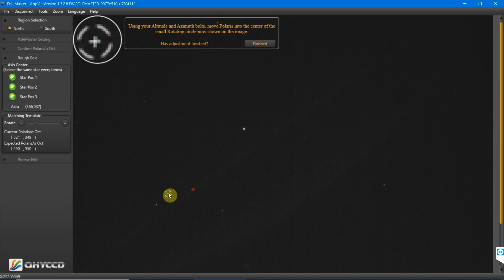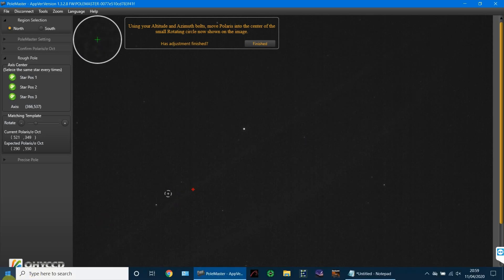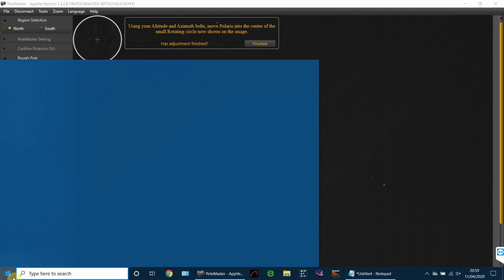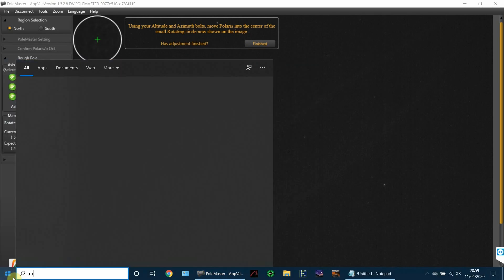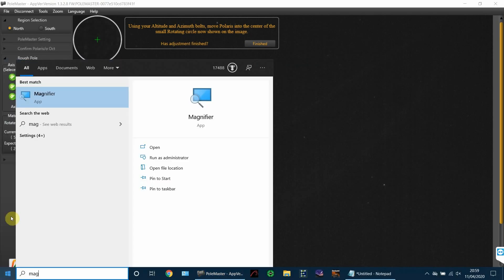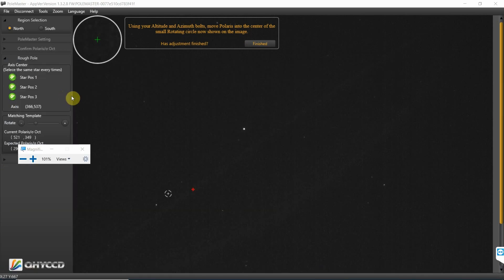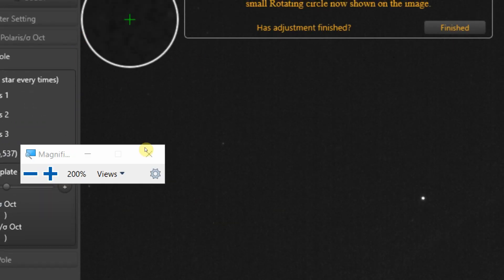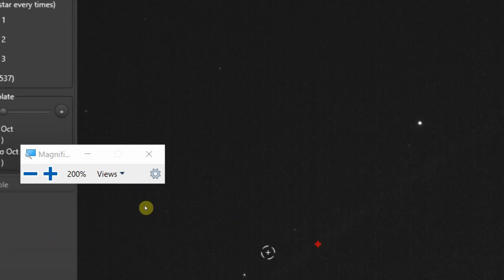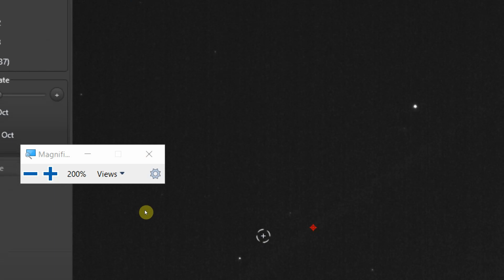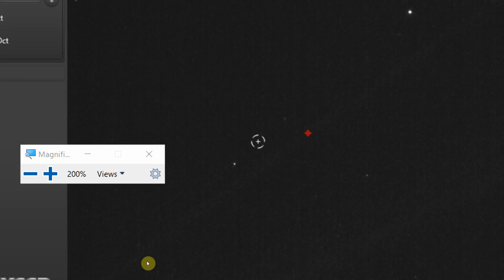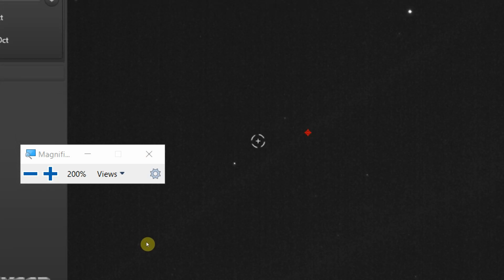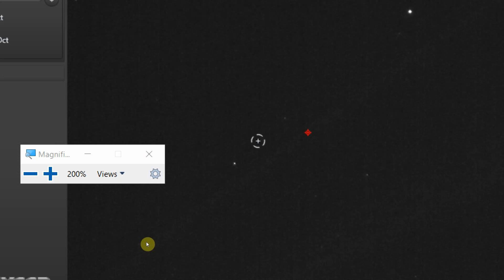At this point, you're doing the adjustments using the altitude and the azimuth bolts. As a quick little tip, I'm going to use the magnifier built into Windows 10 to magnify the part of the screen, as I have to stand up and move away from the screen to do the alt and the azimuth adjustments.